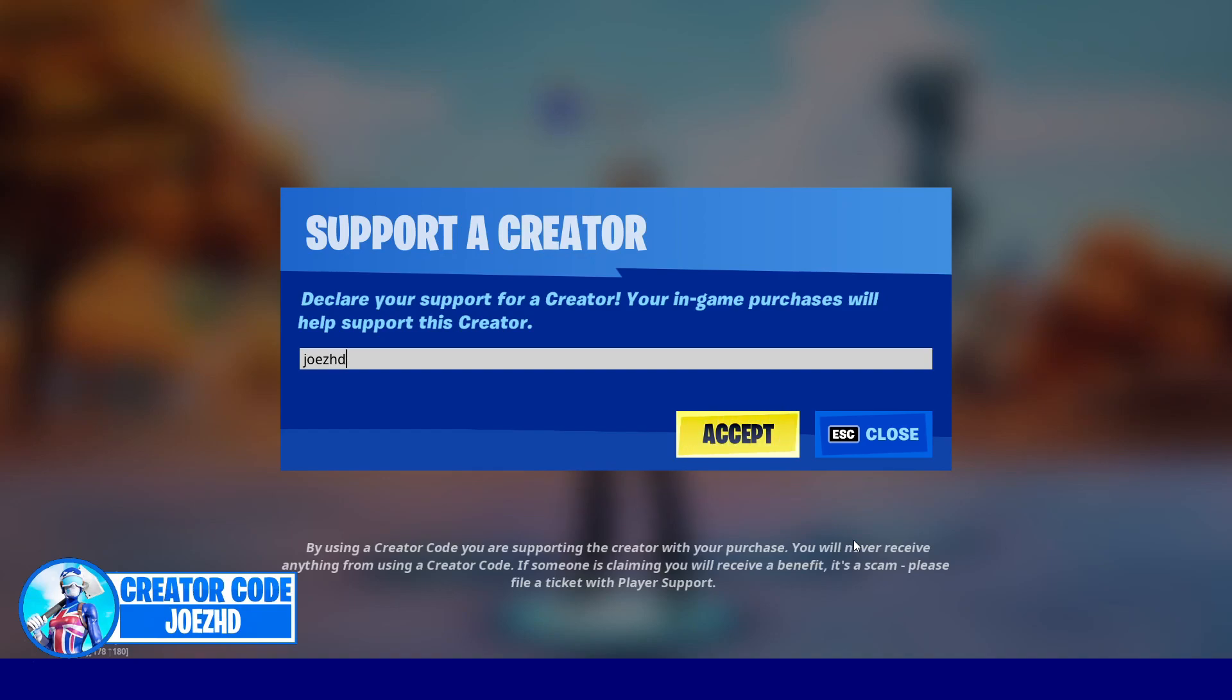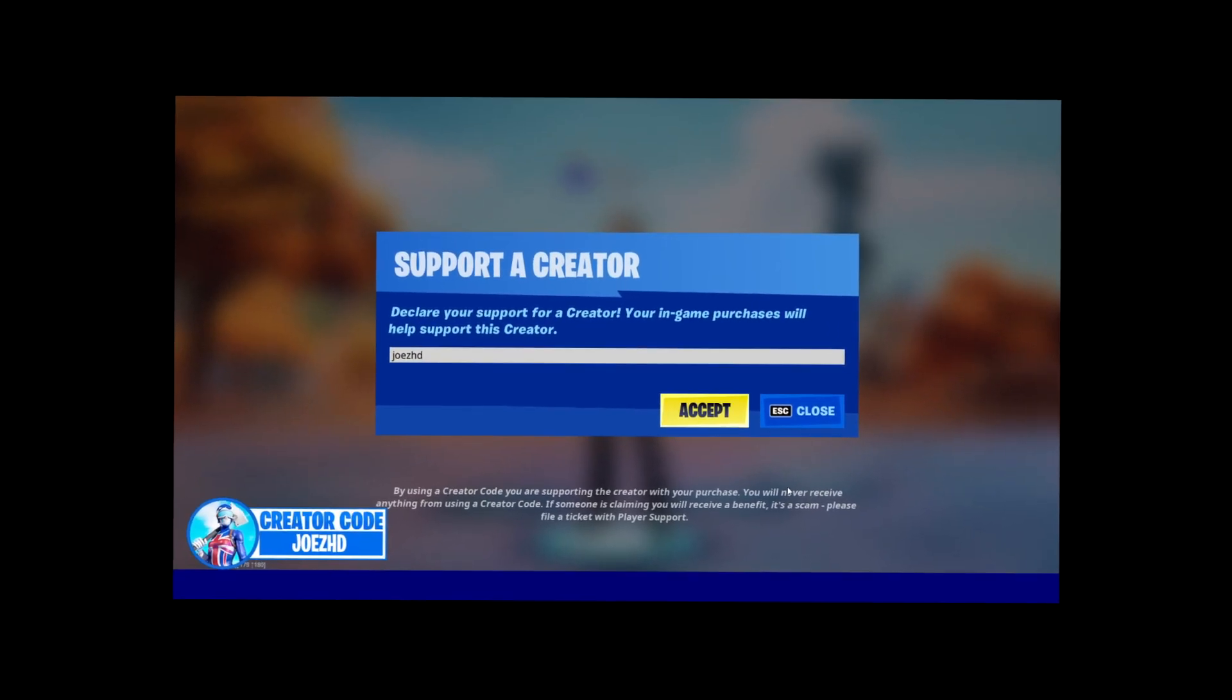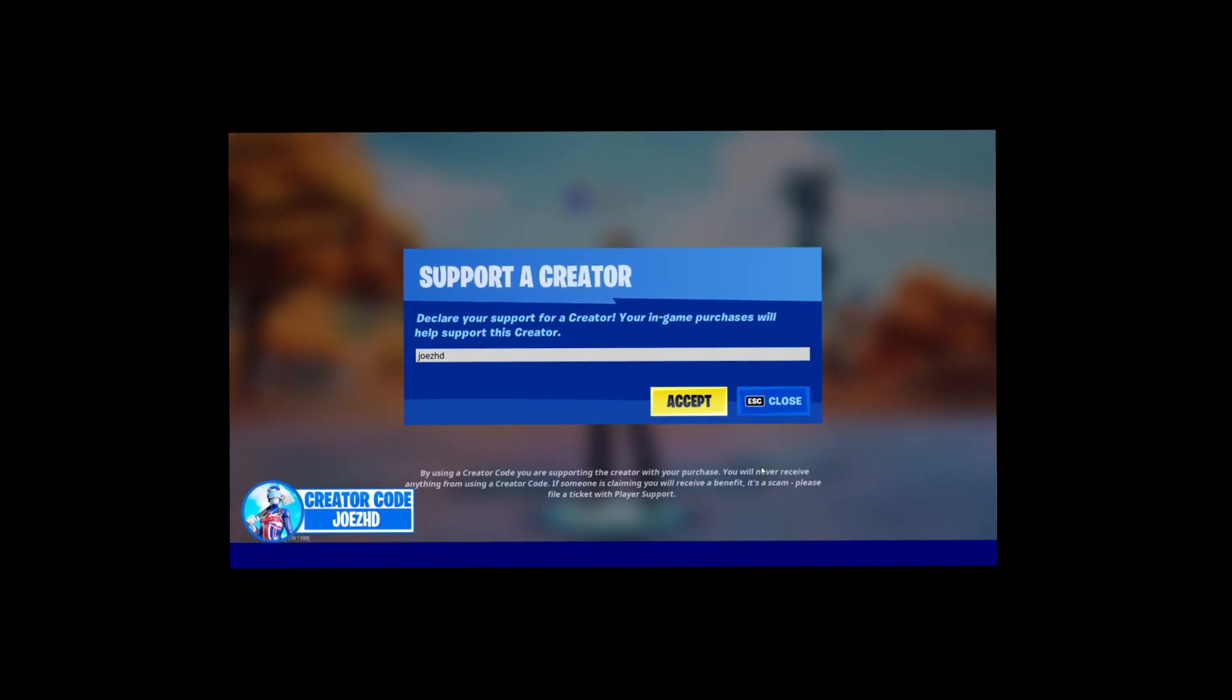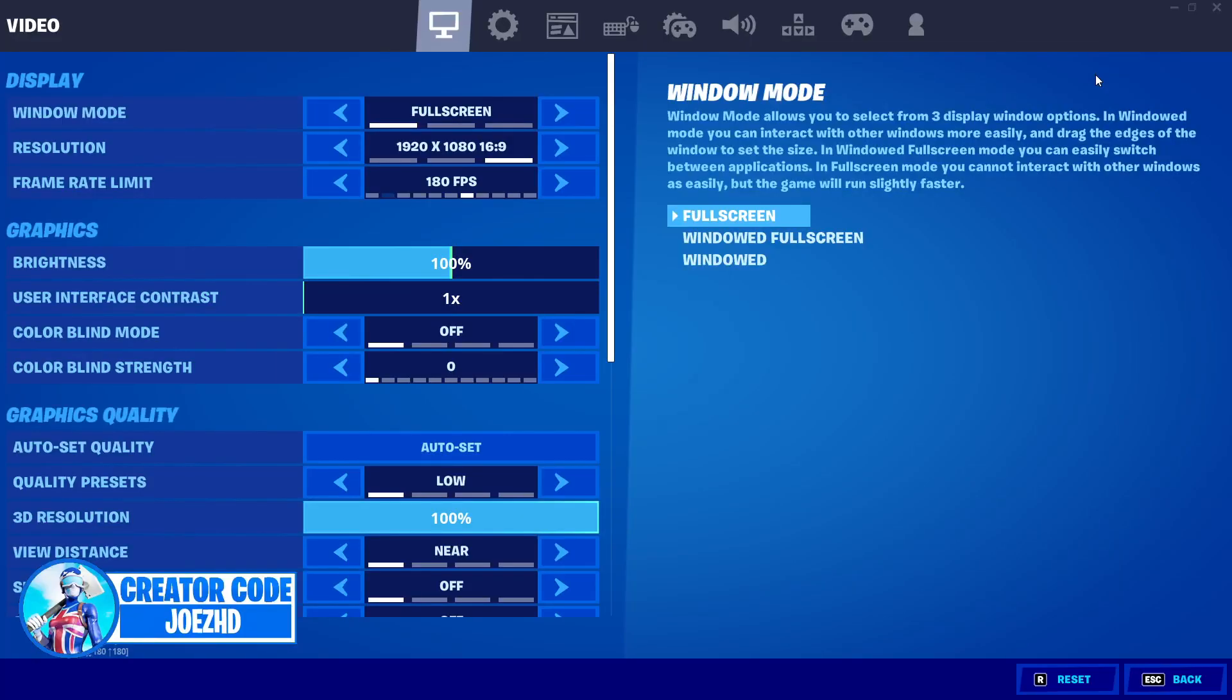But honestly, please use support of creator code, Joe's HD, because quite recently, I've gotten like the lowest amount of supporters I've ever got. So yeah, if you're not using this creator code, then you are a falafel. But without further being said, I'm going to be moving on to the best settings so you guys can ensure the best possible FPS.